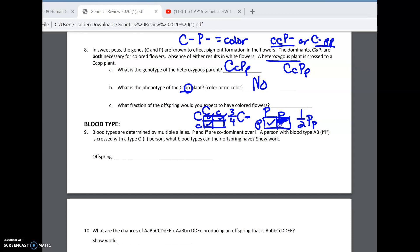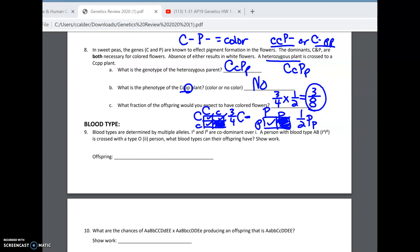The other one-fourth would not. The other thing necessary for colored flowers is capital P. Our P's in this cross are big P, little p, crossed with little p, little p. That gives me a one-half chance of having a big P. In order to have color, the chances would be the three-fourths chance of having a big C times the one-half chance of also having a big P. That gives us a three-eighths chance of having color.